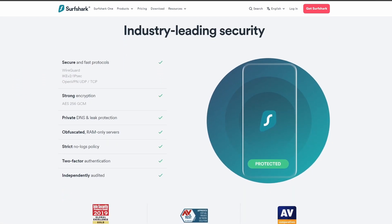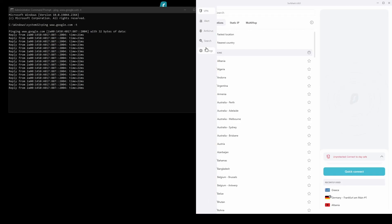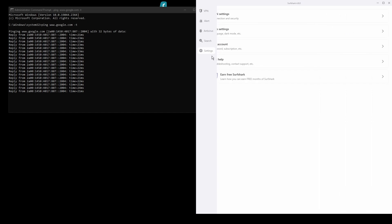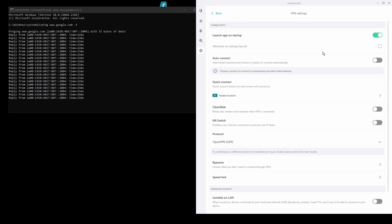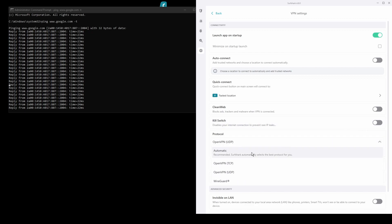In terms of security, Surfshark has strong encryption protocols, DNS leak protection, split tunneling, port forwarding, and an automatic kill switch.